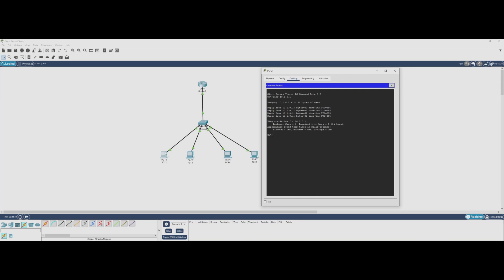Now let's check if PC1 can communicate with another PC in VLAN 10. And there it is - another success. This means devices within the same VLAN can communicate without any issues.